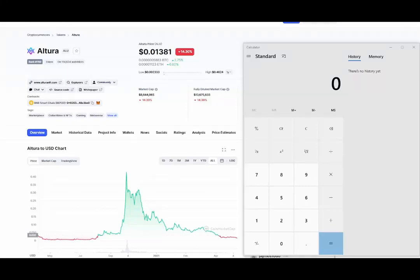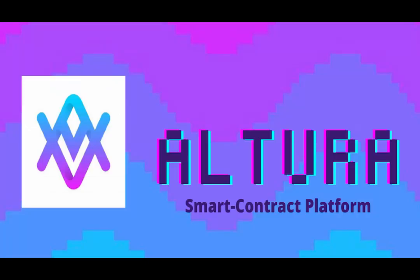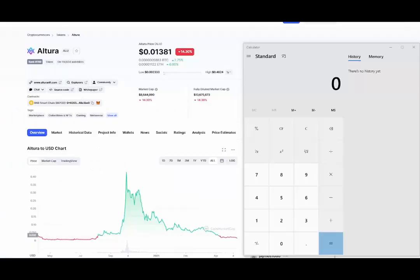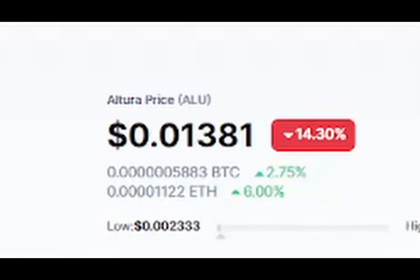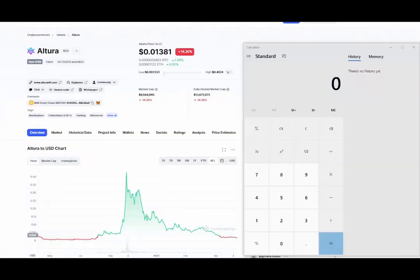We're going to be taking a look at Altura in this video. We're going to find its all-time high price and divide it from its current price, and what we're going to look for is the potential gains if we were to invest at the current price if it went up to its all-time high price again.